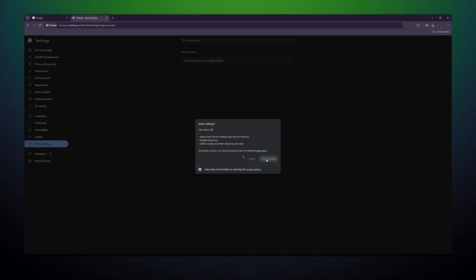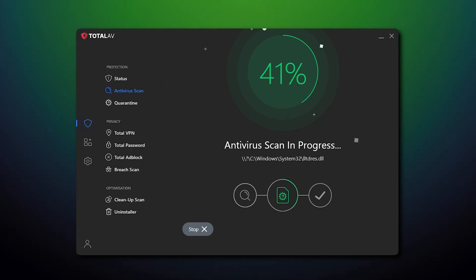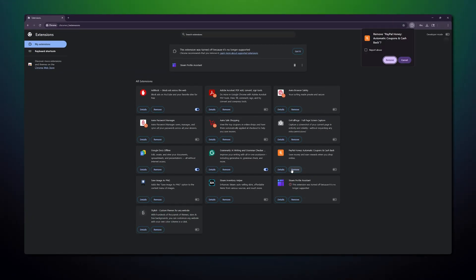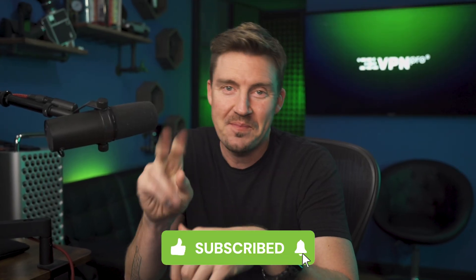As you can see, preventing malware from ever getting on your device is the optimal choice. But if you're getting suspicious browser ads and pop-ups, thoroughly follow all the steps: start by resetting your Chrome settings, then run a full scan to clean your device head to toe, change the default ad permissions, and remove any out-of-place browser extensions. Feel free to like and subscribe if you found this video helpful — see you in the next one!